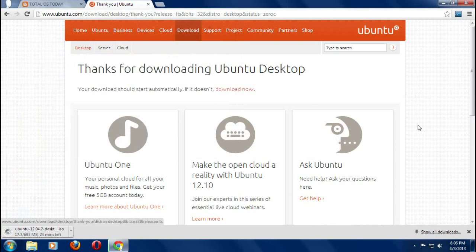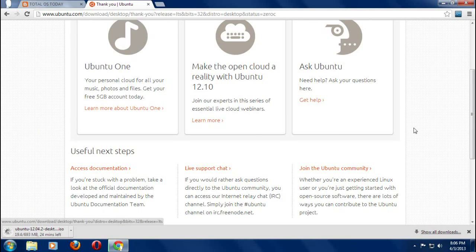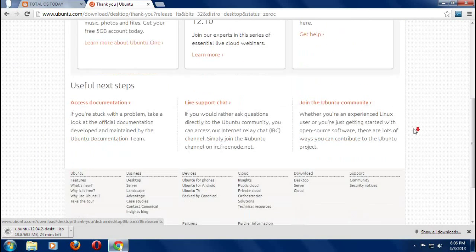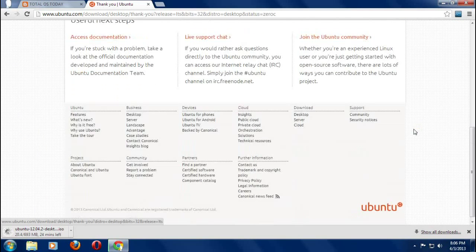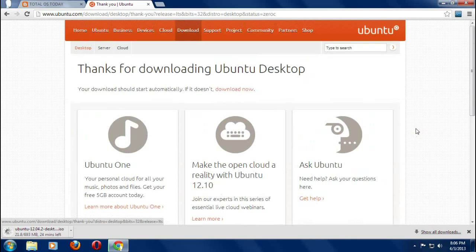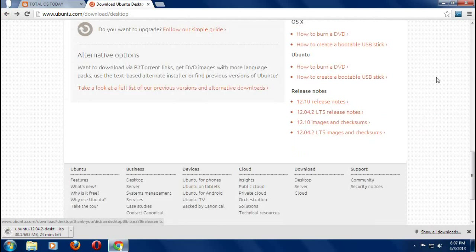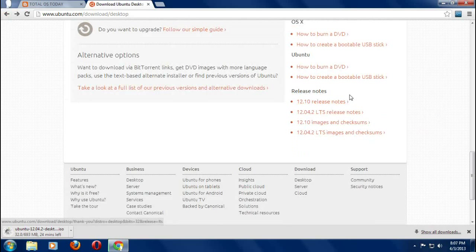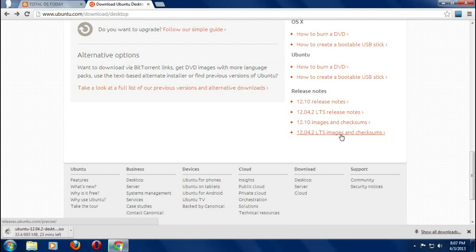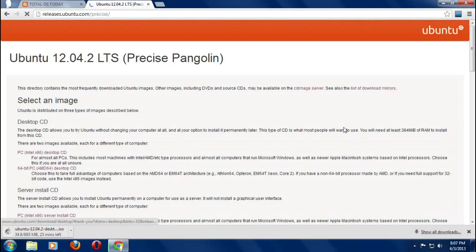You will download and save the file. Now in the next tutorial, there's one very important thing that you have to do before you try to install this. Let me click back. Right here where it says release notes, we are going to go down to where it says images and checksums. Check that or click that.